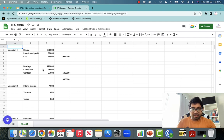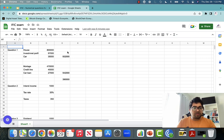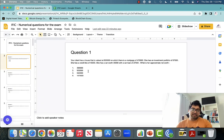Now mortgage is $470,000, credit line is $45,000, and car loan is $27,000 — these are all liabilities. So the total liabilities are $542,000. The difference between the two is the net worth. So $390,000 is the net worth. That's the answer.